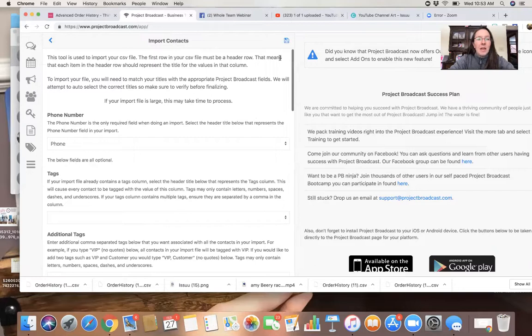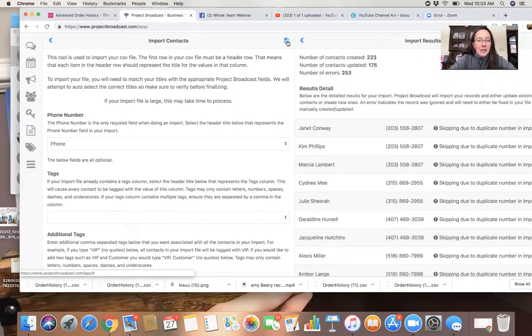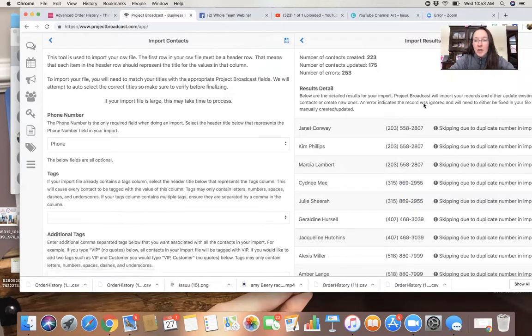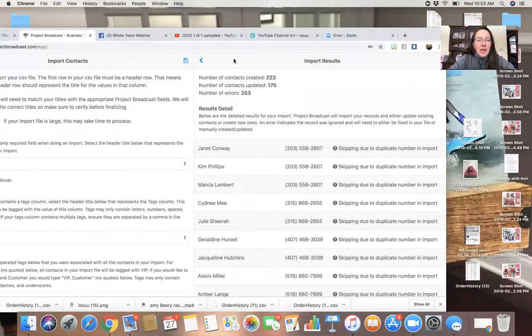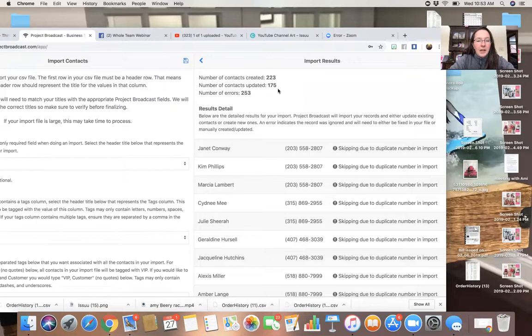Now I'm ready to go ahead and press save. Save. Okay, so it gave me some errors over here. You guys can see those right here. Number of contacts created, 223. Great. Number of contacts updated, 175.